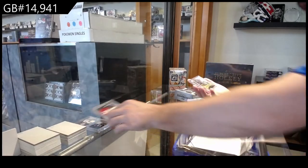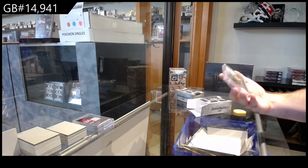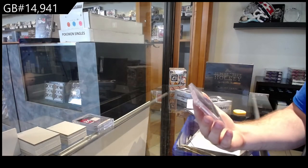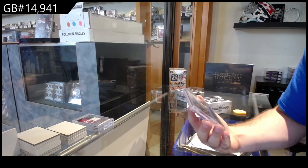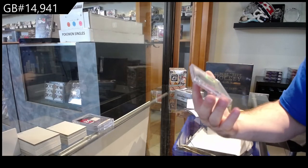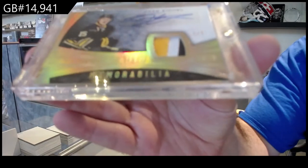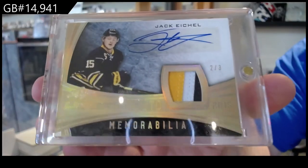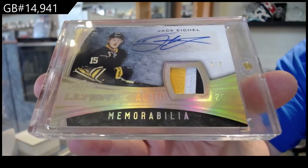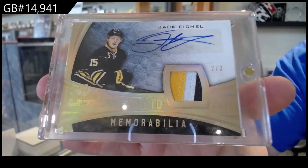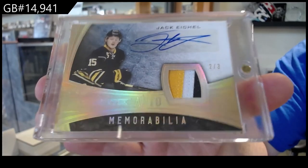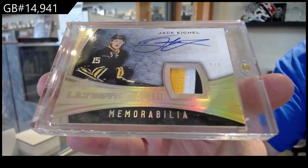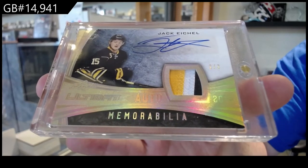And a new number, that's a hell of a card, number two of three patch patch auto Jack Eichel. The two spot, two of three Jack Eichel.